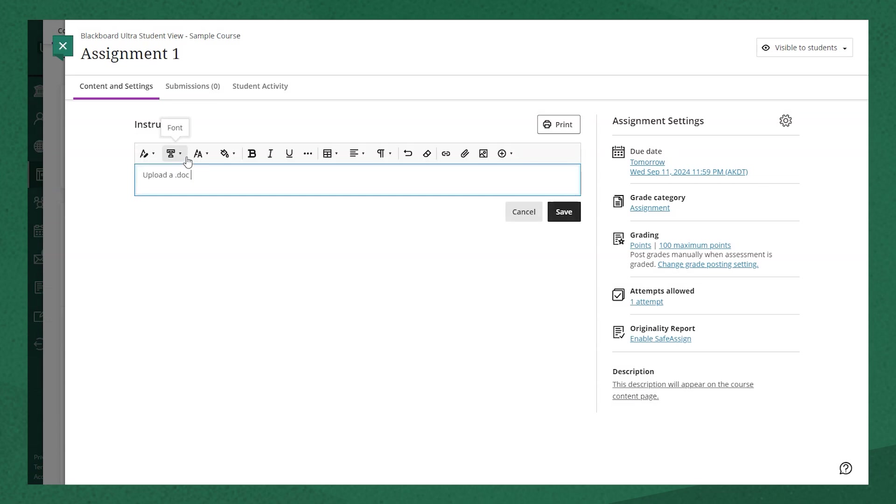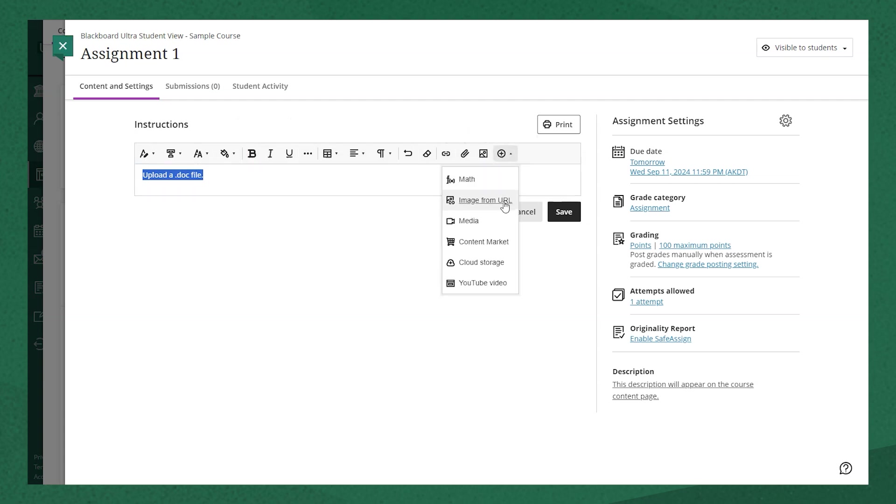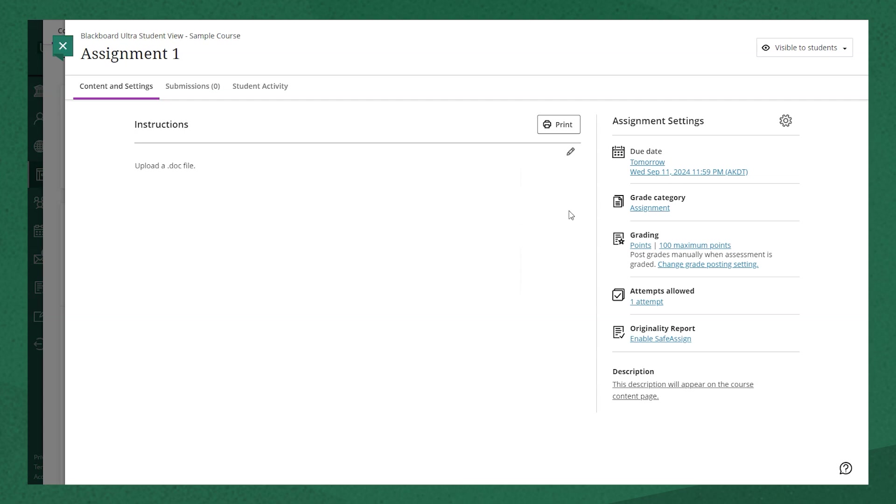This is the content editor box where you can format your text, upload files, add images, or include a video with YouTube or Kaltura. When you're done with the instructions, click save, and that's all it takes to create the assignment.